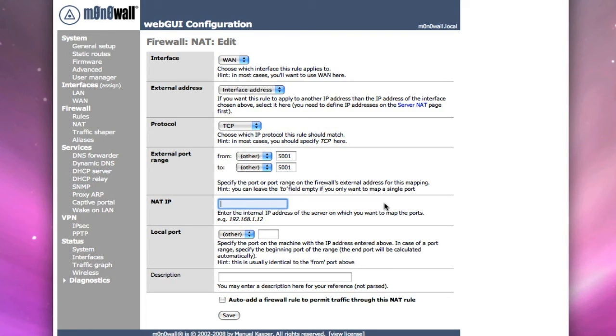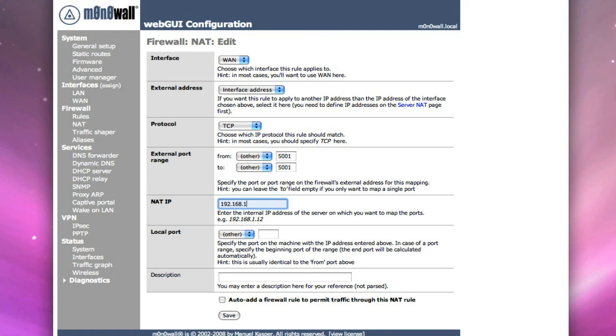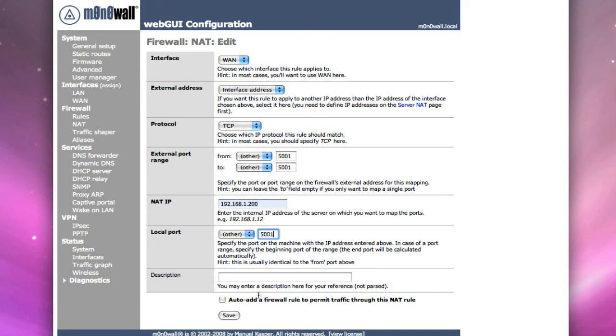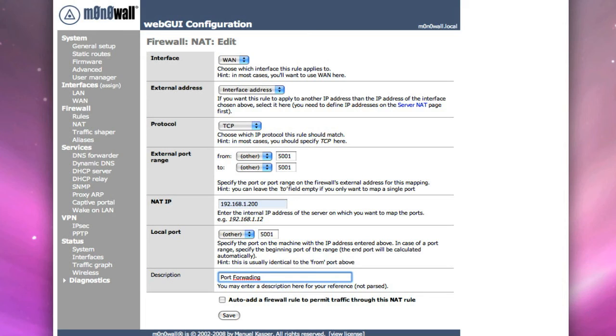And the IP address is the IP address that we set up that was static for the device. I'm just going to put the IP address in for the Mac Pro just as an example. But you would enter in the IP address of whatever you assign to that particular device. And the port that it's going to go to. So we're going to do the same port. It wants to talk on 5001. So we'll type that in and we'll put a description and we'll say this is port forwarding 5001 for Slingbox.